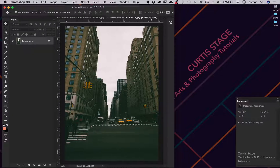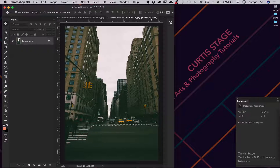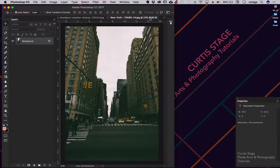In other words, you cannot patch from another layer into a layer. If you wanted to put wrinkles on someone's face, they would both have to be on the same layer, which makes it difficult. With the clone stamp tool, the pro is that you can clone from anywhere — from layer to layer, or even from document to document. That's what we're going to do today.